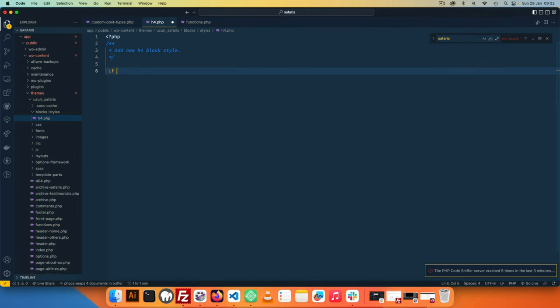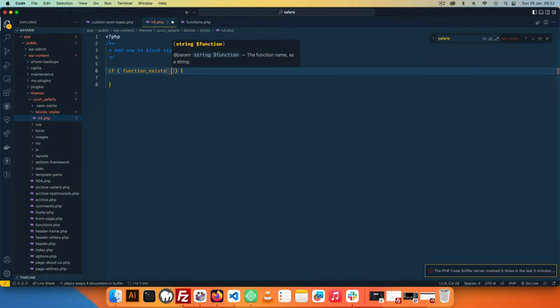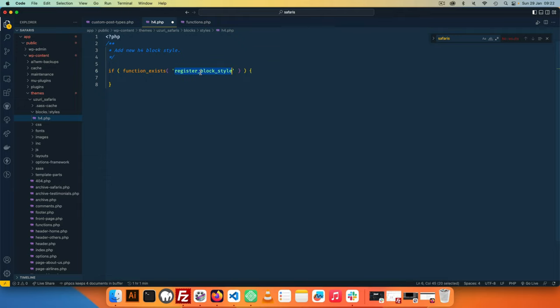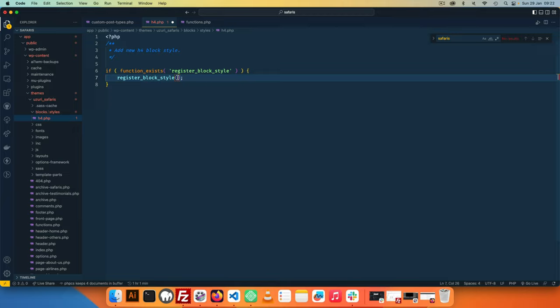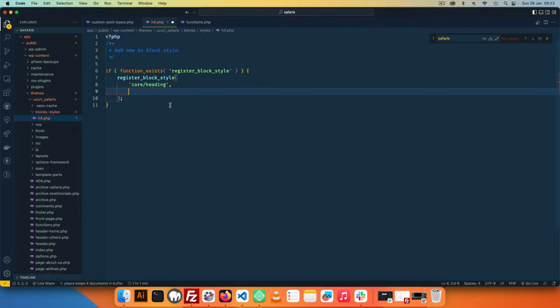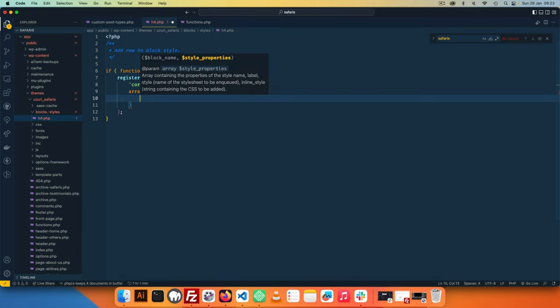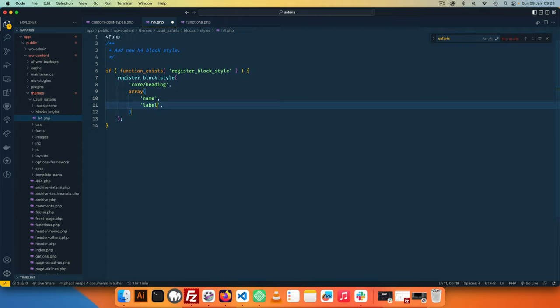So the first thing I'll do is add an if statement and inside here we're going to check for whether the function actually exists. So I'll say if the function that I'm looking for is register_block_style, because we don't know what version of WordPress the person is going to use. So you have to first check if that function exists then we can use it. In this function you actually have to have the block name and then you can add the properties that exist.